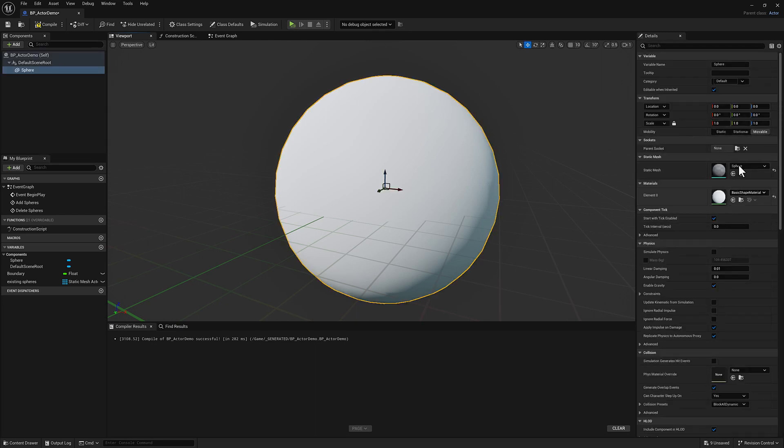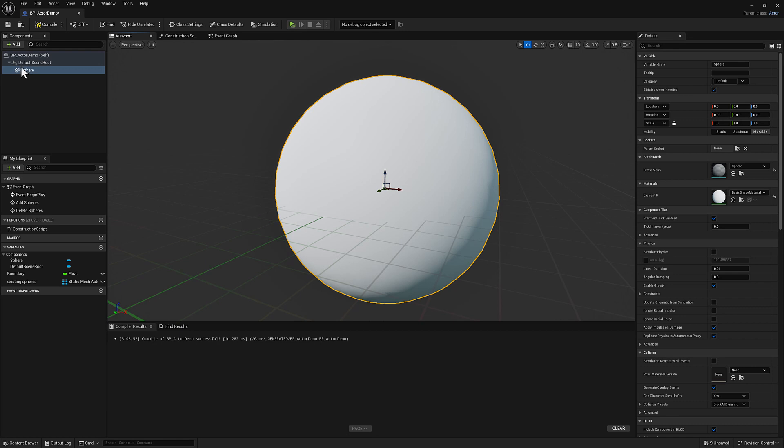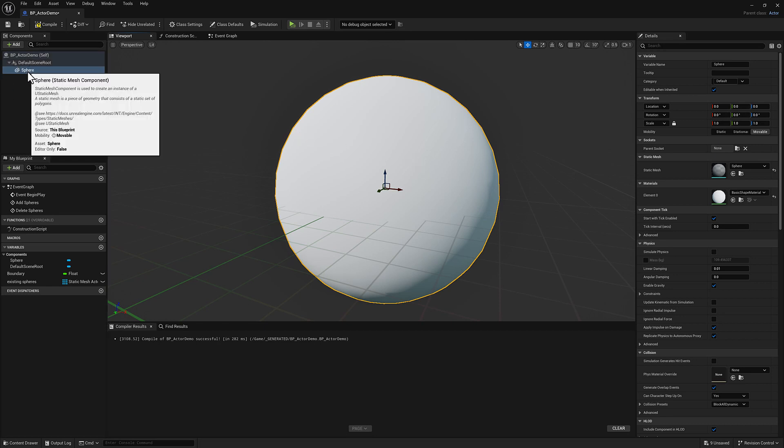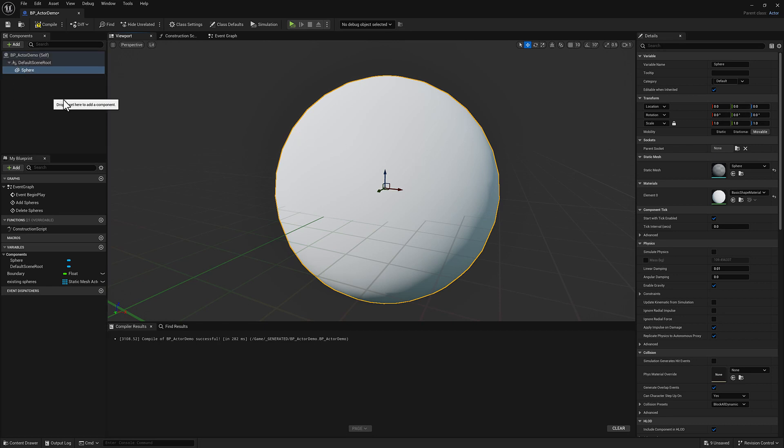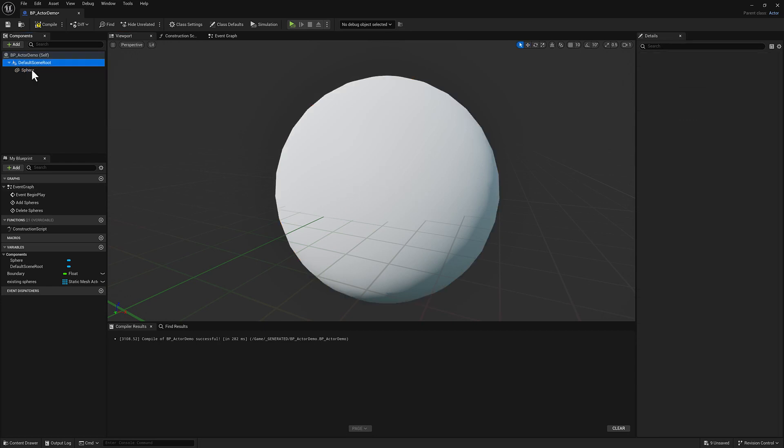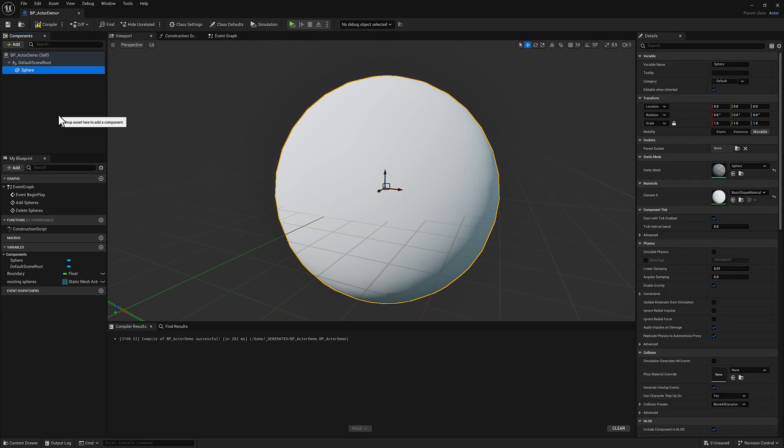So you can modify the static mesh, you can change the material, any of those kinds of things. So what I want to do is I want to actually add some blueprint logic that will procedurally add spheres and then update the transforms so that they're random. Basically the exact same thing that we had before, except all of these static mesh components will be internal components to the blueprint, which means when I move the blueprint, they will move with it. So we can go ahead and delete this one.